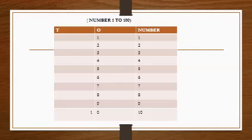As we know, 1 to 9 is one-digit number. So we write in ones place: 1, 2, 3, 4, 5, 6, 7, 8, 9.